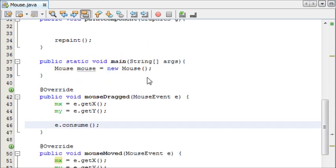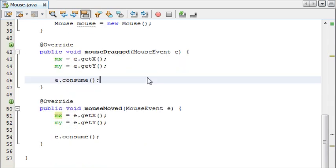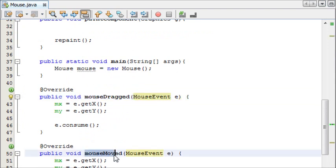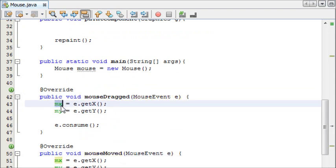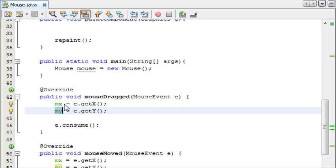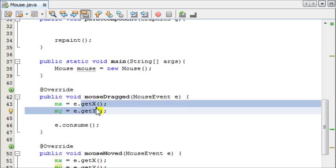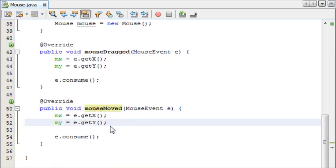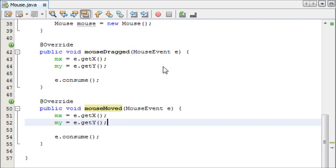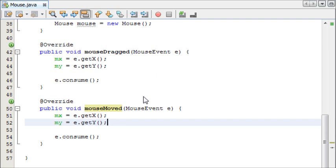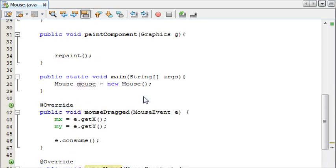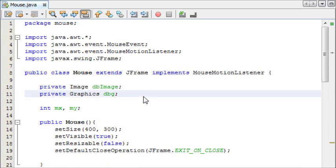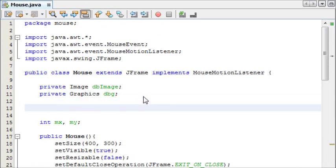Hopefully you already understand it, but we have our mouseDragged and mouseMoved methods, and we're simply assigning the variable mx, which we created, and also my, which we also created, to the location of the mouse when the event happens. And of course, with mouseMoved, the mouse will, well unless it's still, it will always be moving. But even when it stops, it will have the coordinates of where it stopped already, so there'll be no issues there.